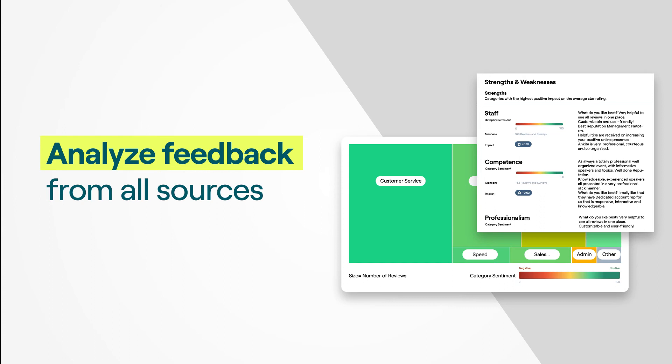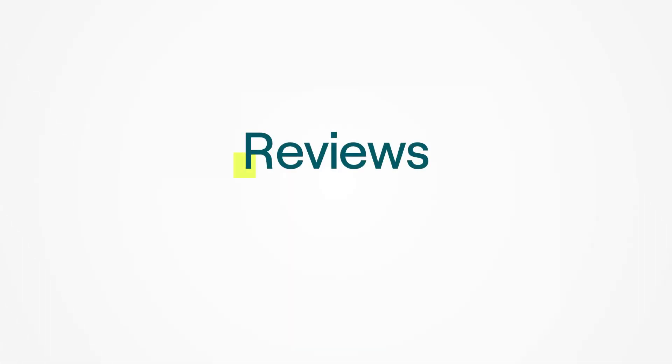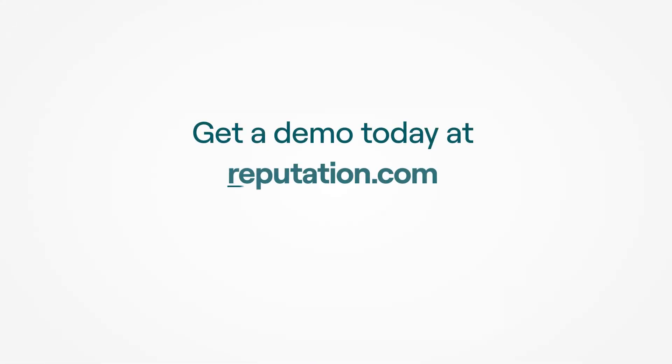Turn your customer's voice into a powerful selling tool with Reviews from Reputation. Get a demo today at reputation.com.